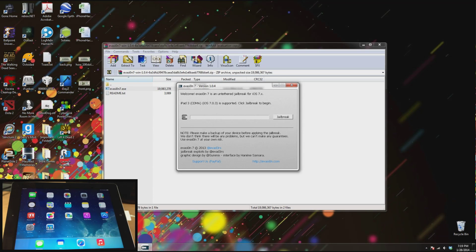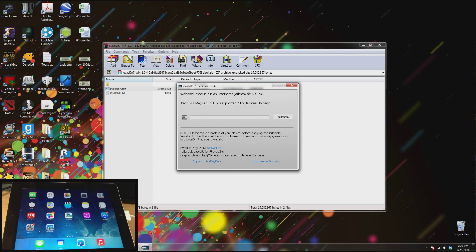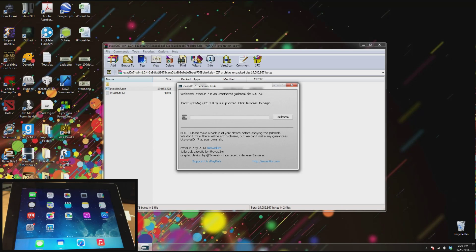You just open up the program and you're going to click jailbreak. Now one thing I always recommend is go ahead and make a backup of your device before you actually try to jailbreak. Now just make sure that your device is plugged into your PC and click jailbreak.